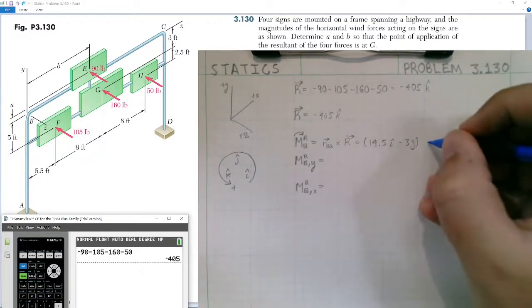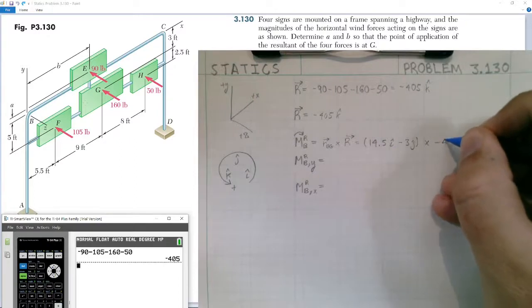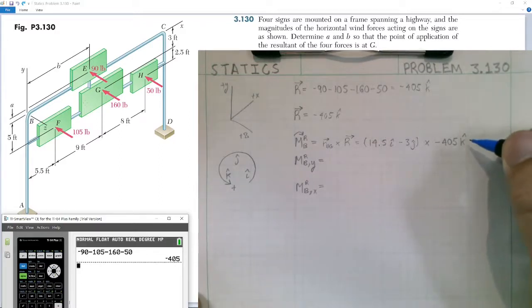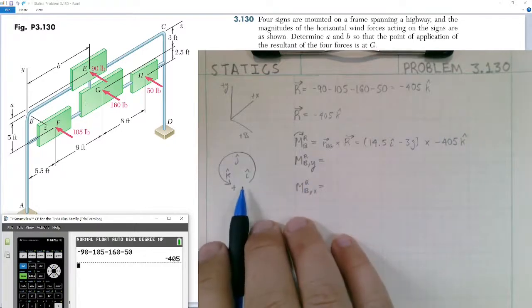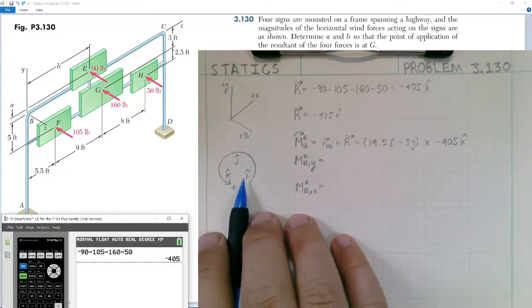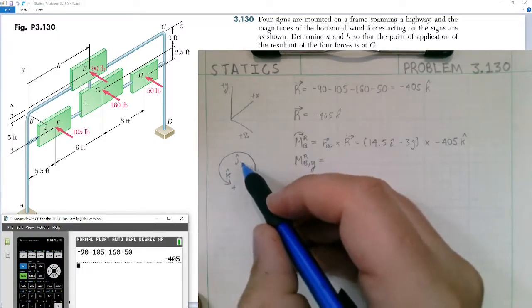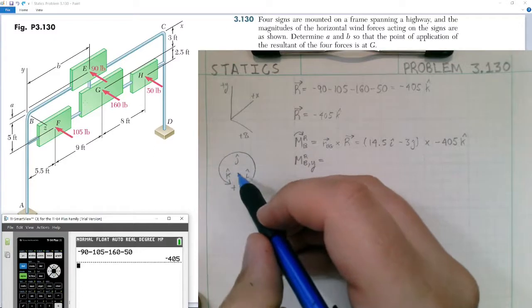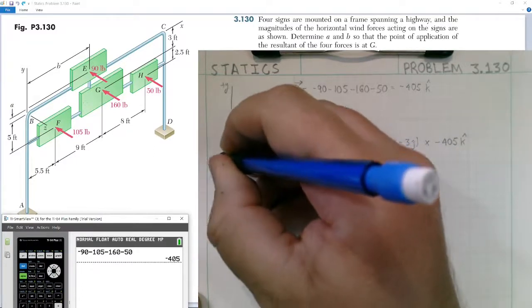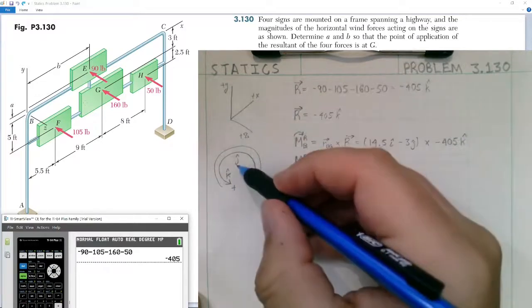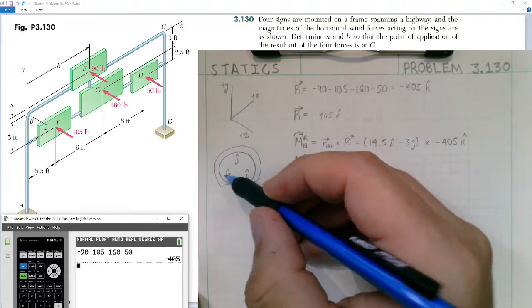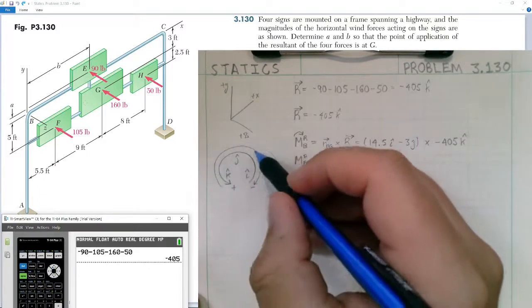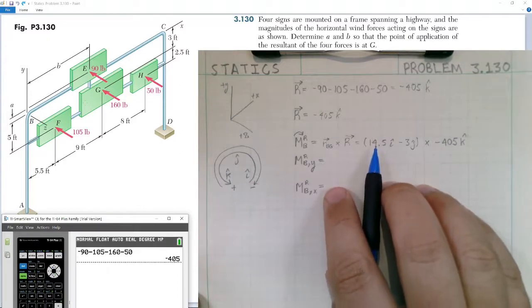So we can leave the K-hat component off. Now we cross this position vector with our resultant, which is negative 405 K-hat pounds. We can evaluate this without using the determinant as long as we know the rules for cross-multiplying unit vectors i, j, and K. If we multiply i cross j, we get positive K. If we multiply j cross K, we get positive i — it goes in a circle. Going clockwise (negative direction): j cross i gives negative K. Positive values going counterclockwise, negative going clockwise. So our first value is 14.5 times negative 405.